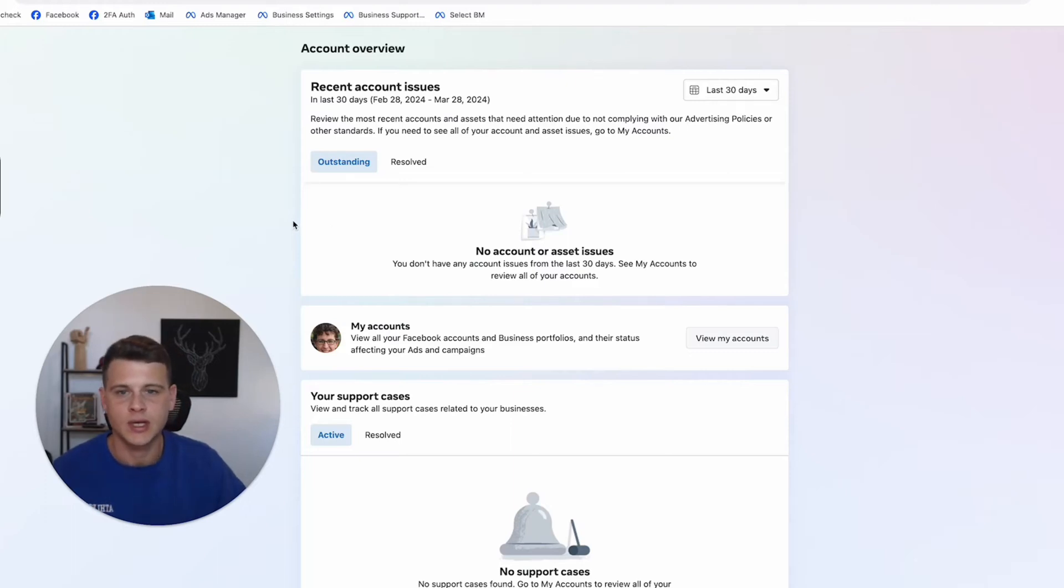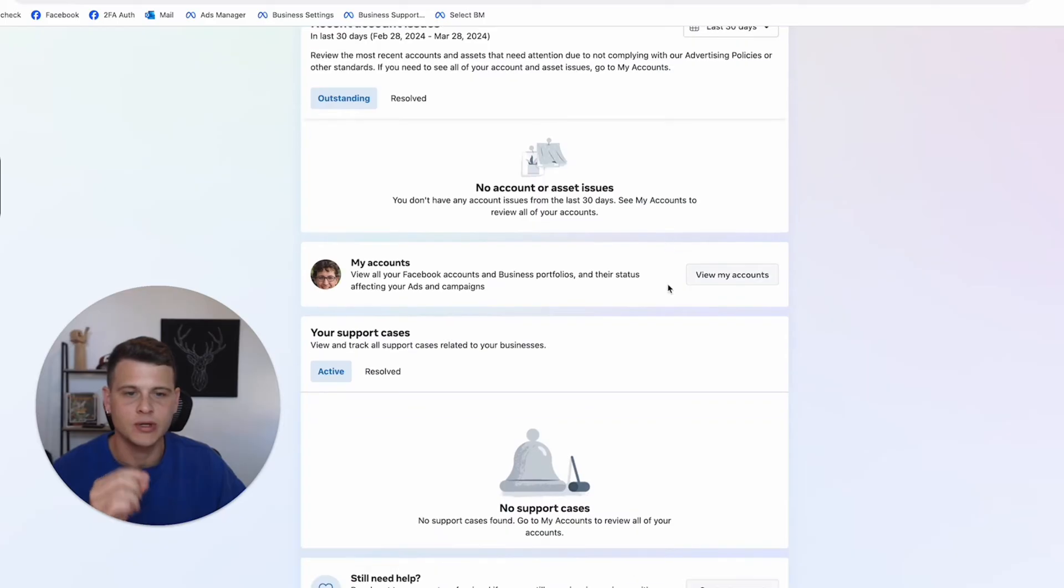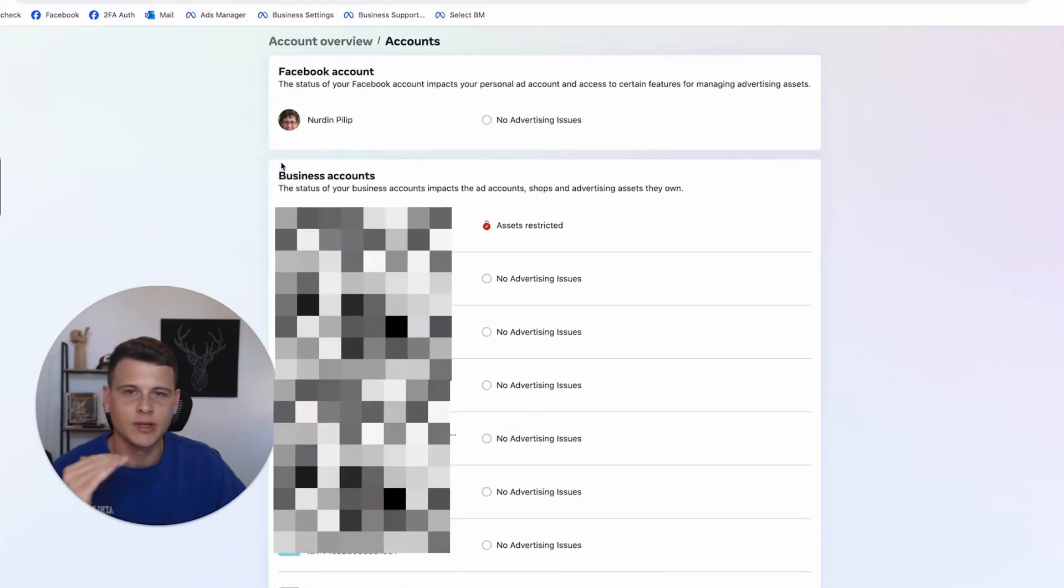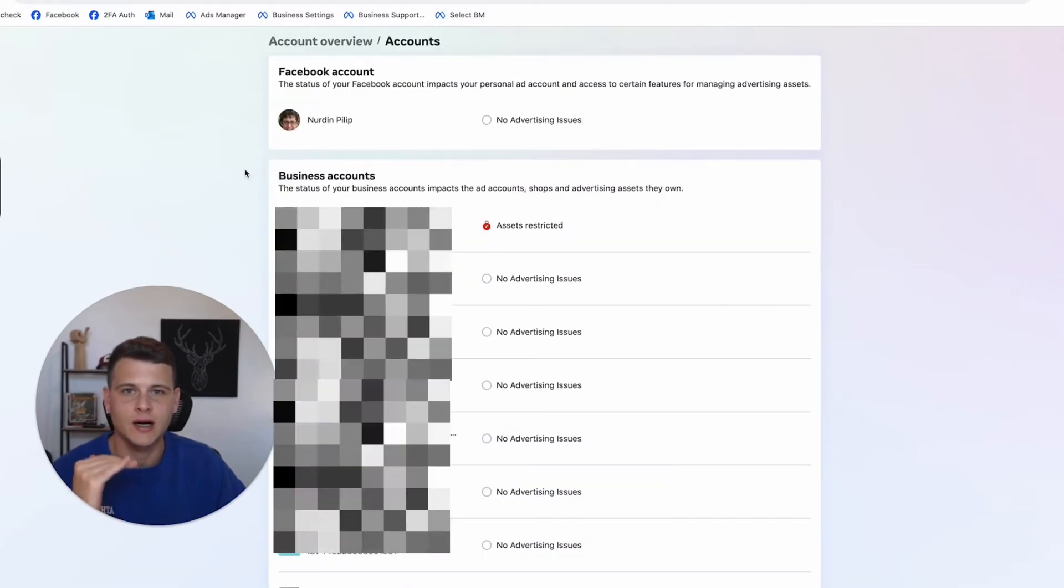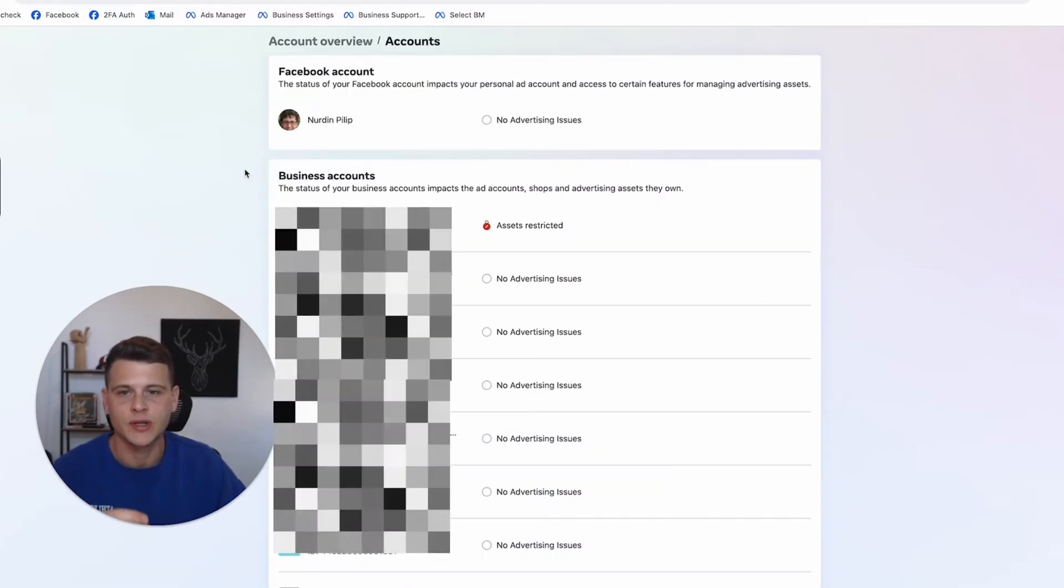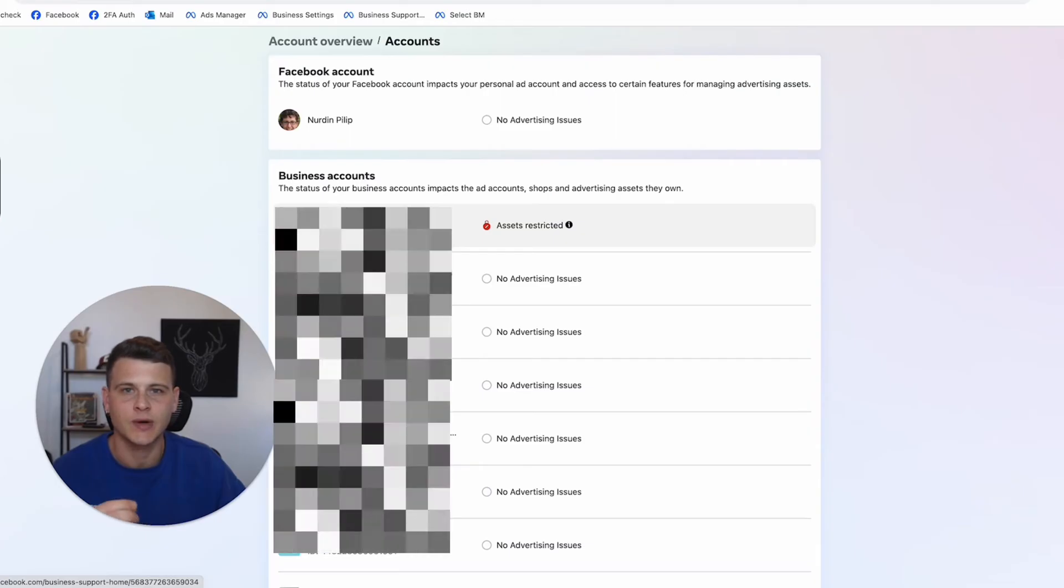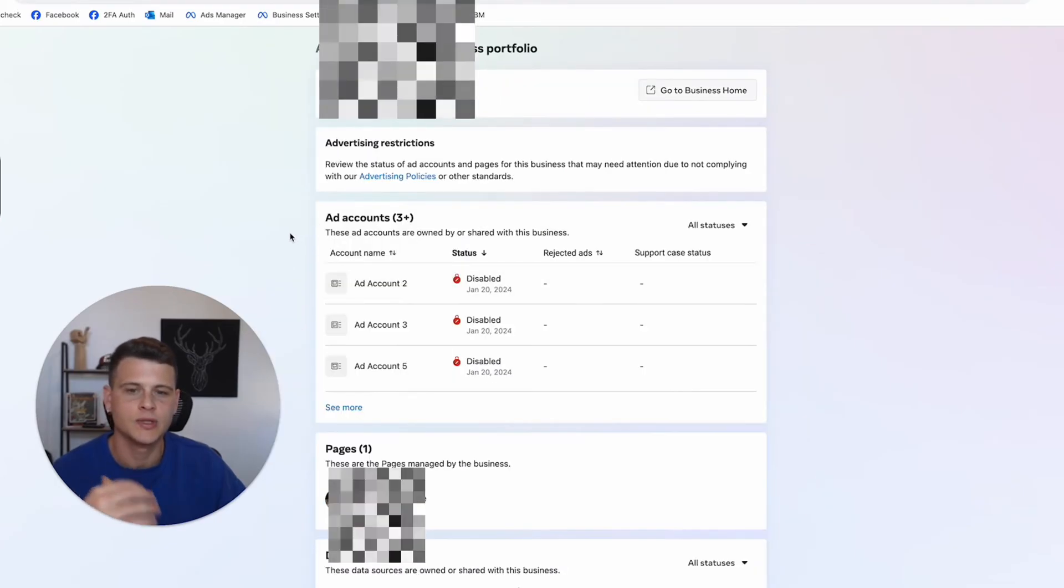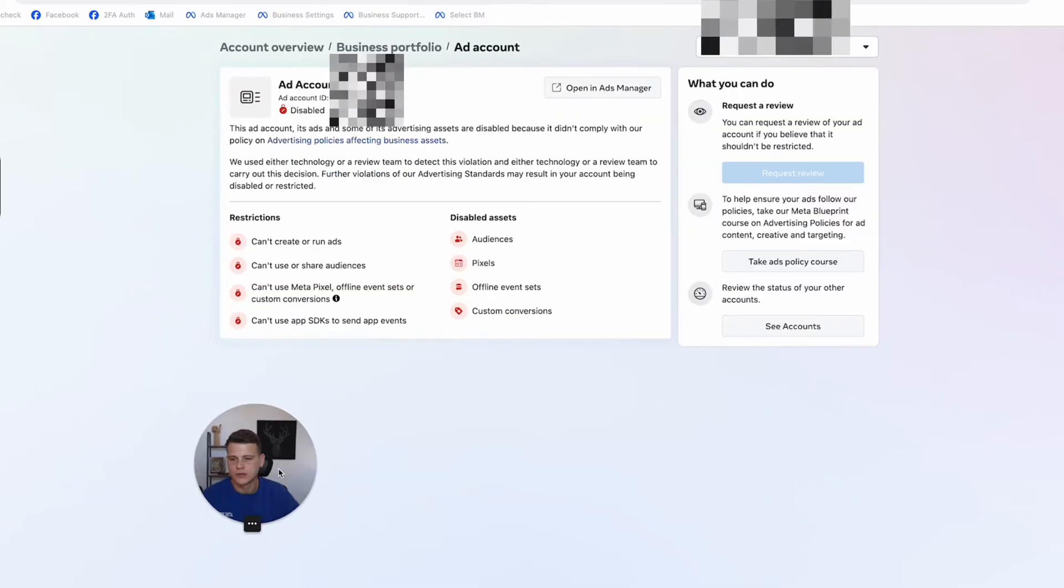If you're using a personal ad account, you will be able to see the problem just right here. But if you use a business manager ad account, then what you need to do is click here on view my accounts, and then it will list out all of the accounts that are associated with this profile, and then simply select the right business manager. Over here you will see the list of all the accounts that have issues.